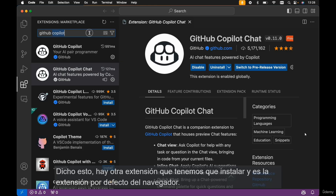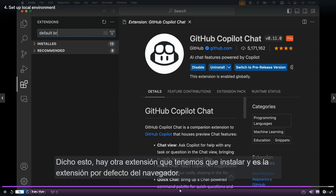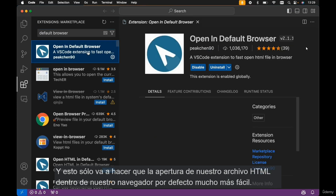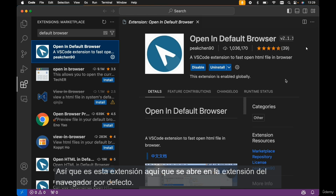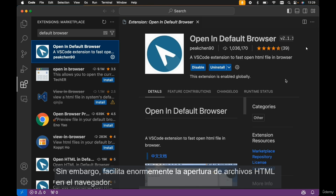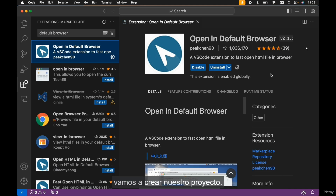There's another extension we need to install: the 'Open in Default Browser' extension. This makes opening our HTML file in our default browser much easier. It's a very basic extension, but it simplifies opening HTML files in the browser. Now that our development environment is all set up, in the next lecture we're going to create our project.